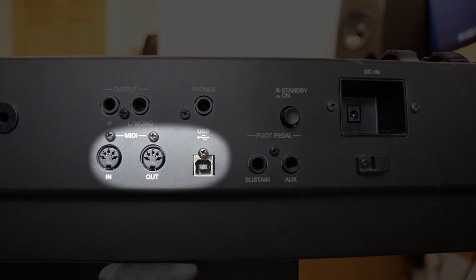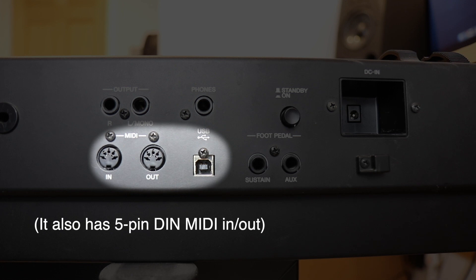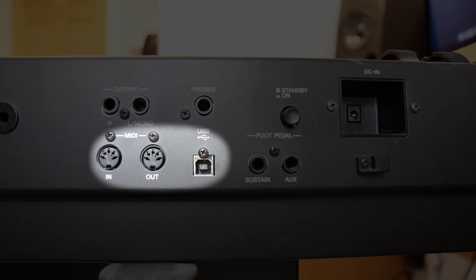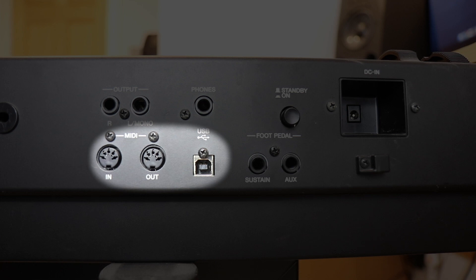On this keyboard, the MIDI output is one of the old style squarish USB connectors. On your keyboard, it could be anything from a standard USB through to a five pin DIN plug.